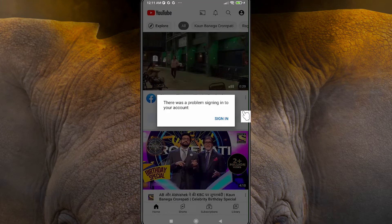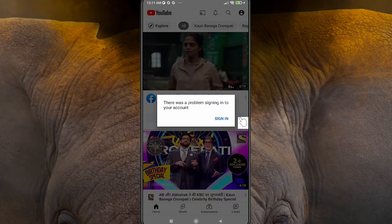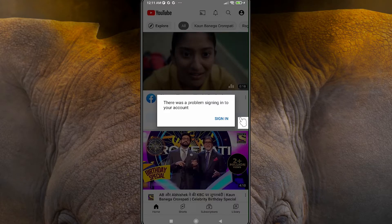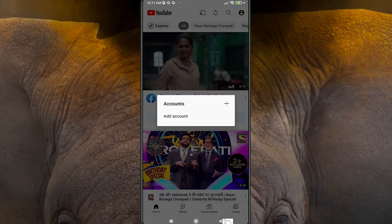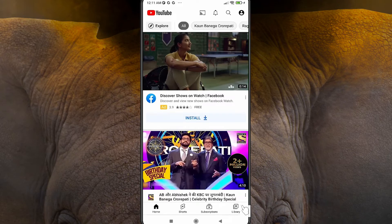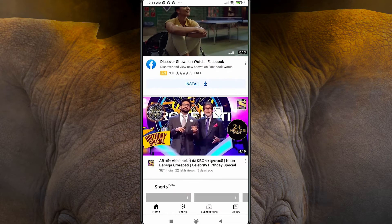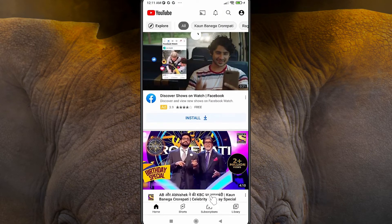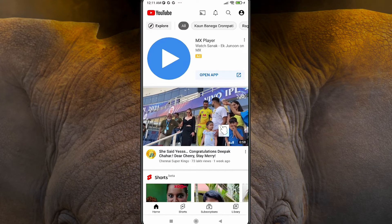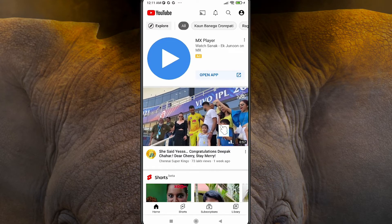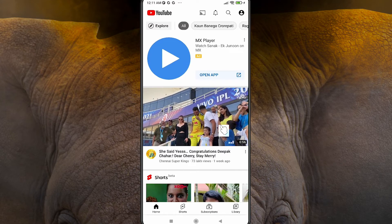Now go back to YouTube. If you want to sign in with another account you can do so, or just go back to YouTube. We are now not signed into our YouTube account — this is the simplest process to log out from YouTube on the mobile app.